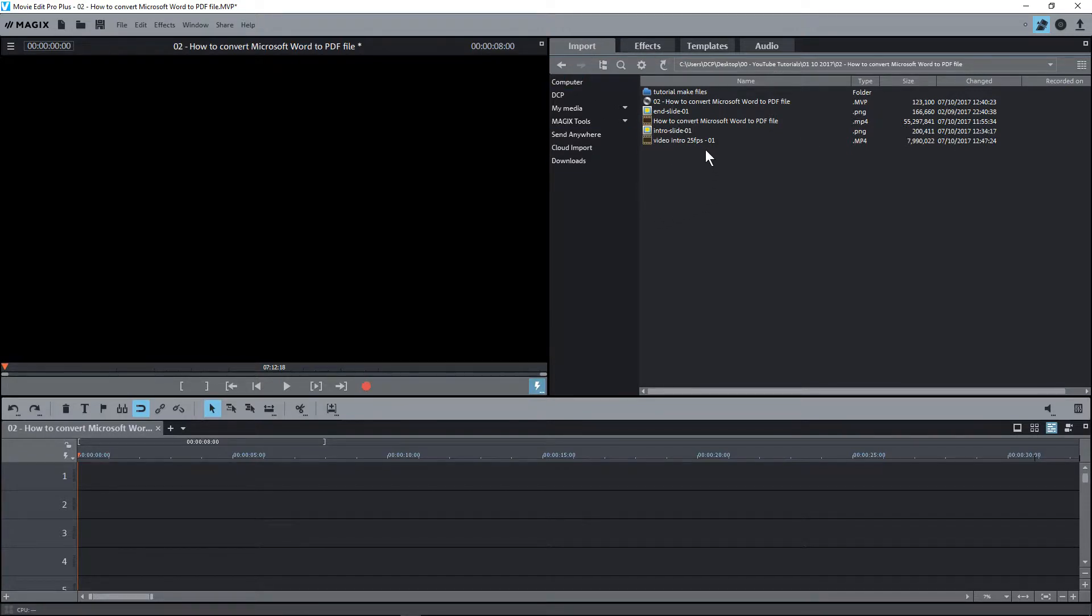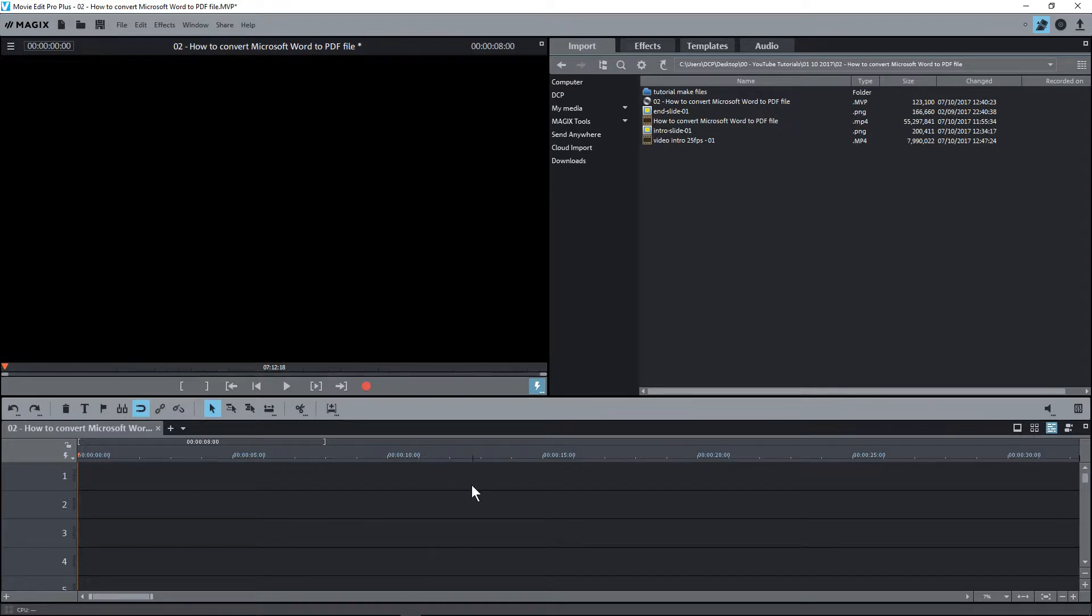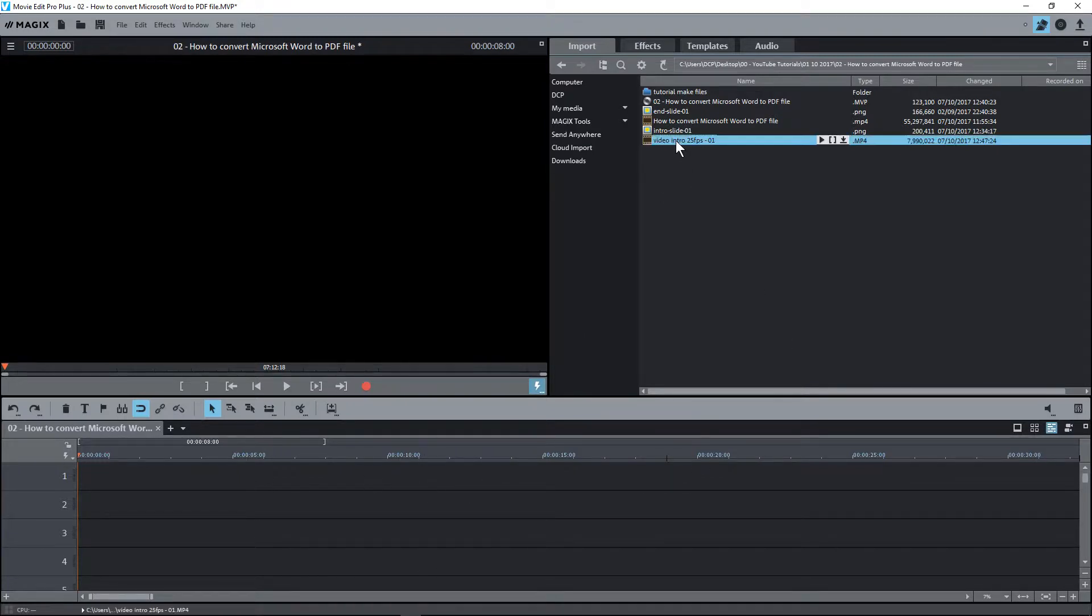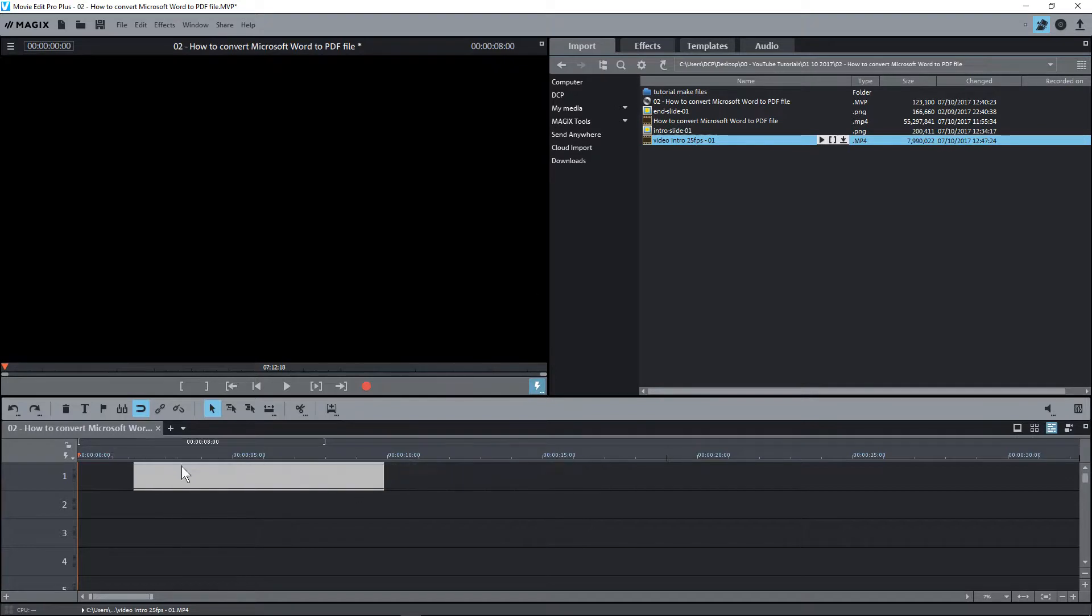What I want to do is drag and drop some of this content into the timeline to prepare it for editing. I'm going to take the intro, this is the first thing I show on my YouTube tutorials.